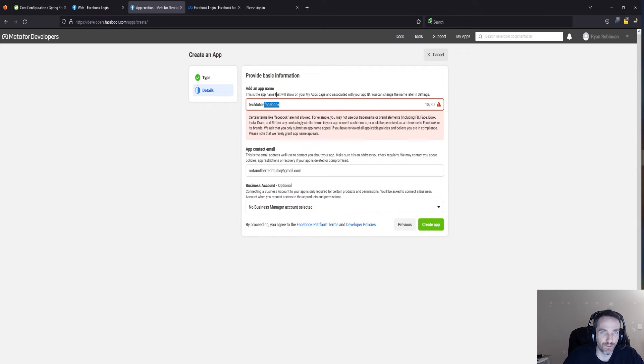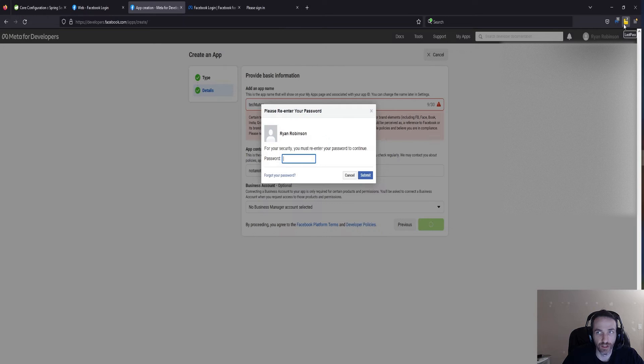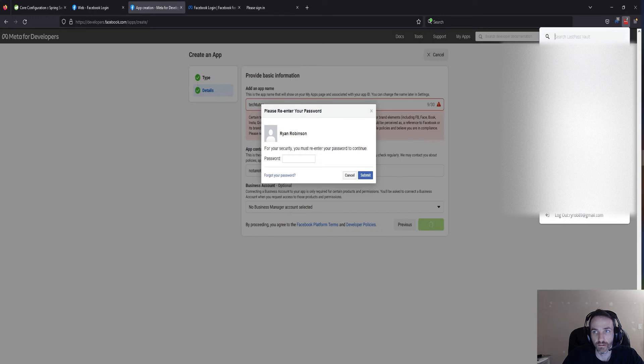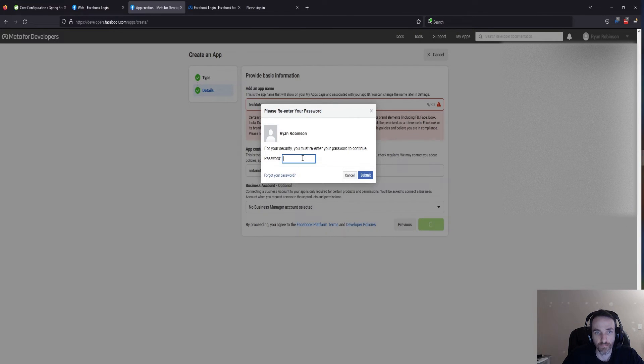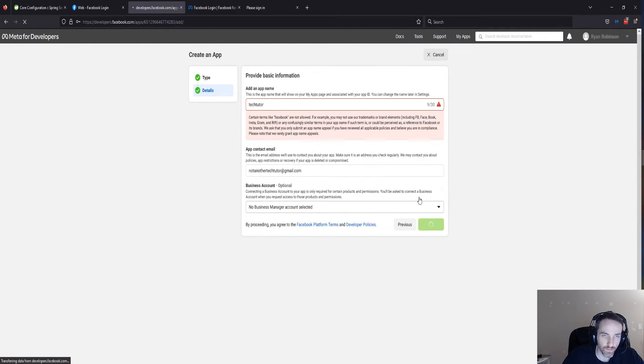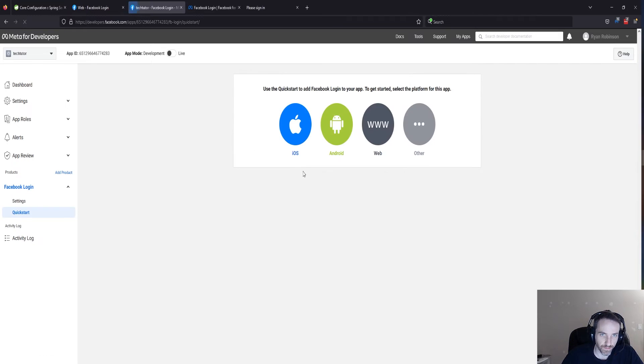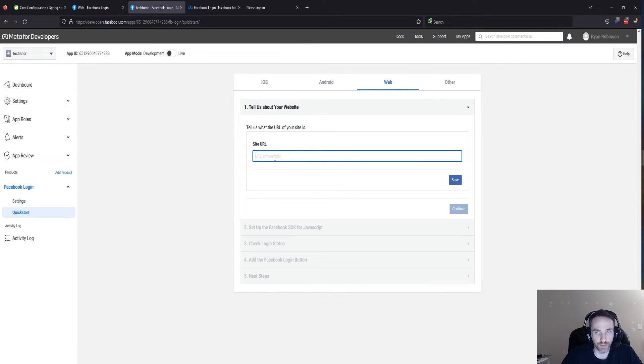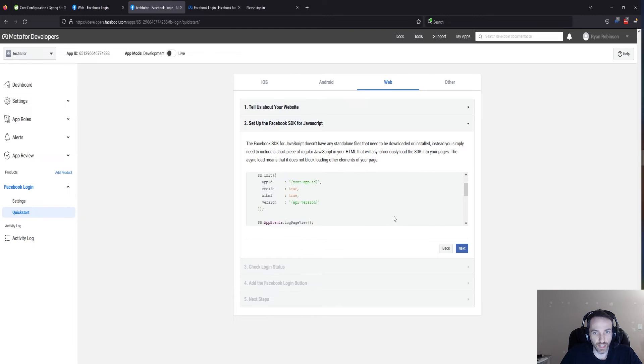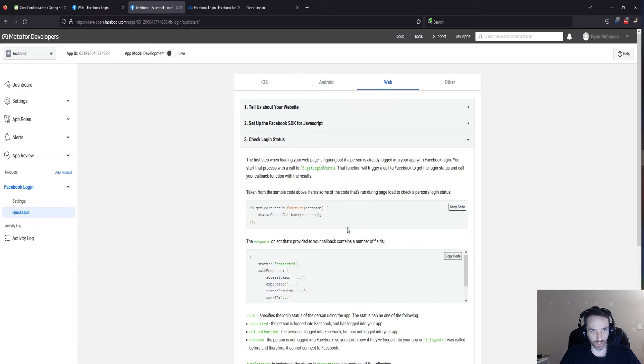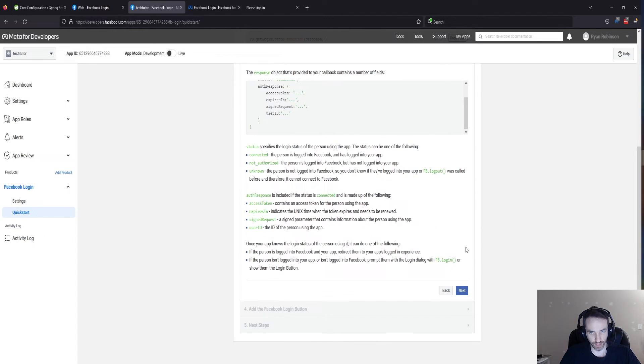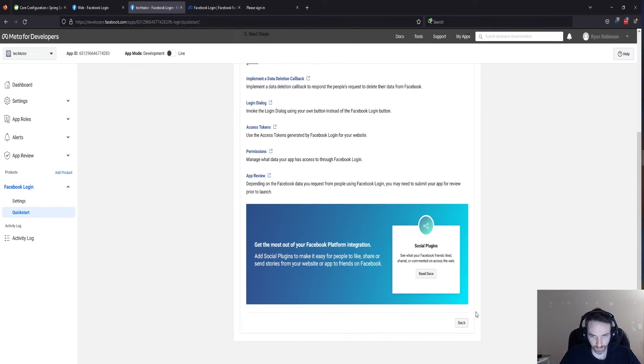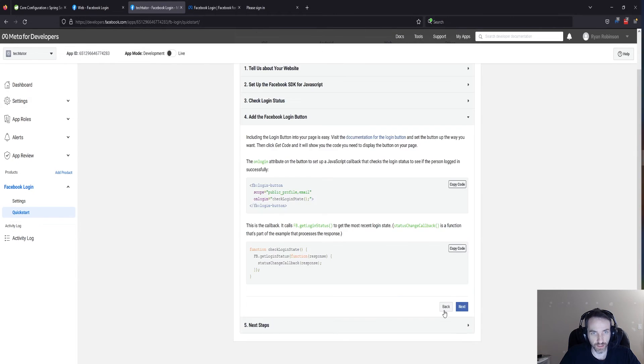Oh, they don't want Facebook in the app name. Let's call it Tech Tutor. Okay, let me get this from my LastPass. All right, and now, Facebook login setup. We're going to select web. Tell us what the URL of your site is. Well, for us right now, it's localhost:8080. I think that should work, because that's similar to what we did in Google. I don't need this script because we are using our OAuth client, which is part of Spring. So next, next. That should be it.